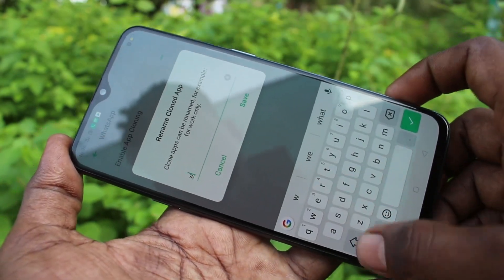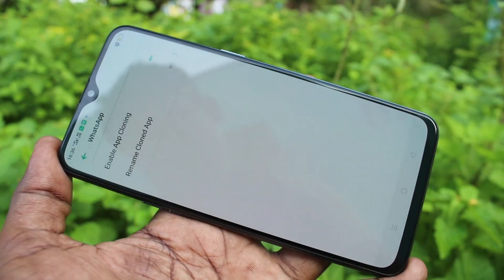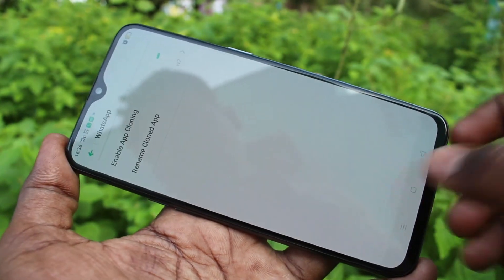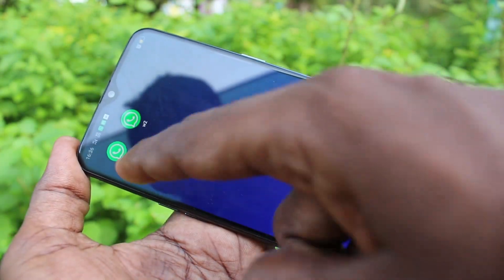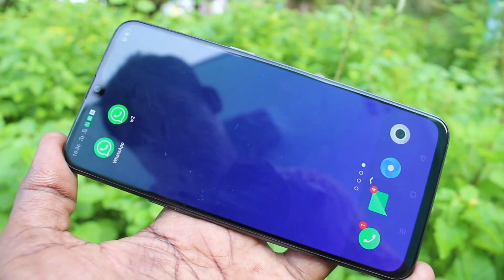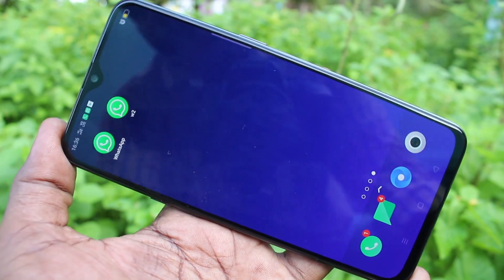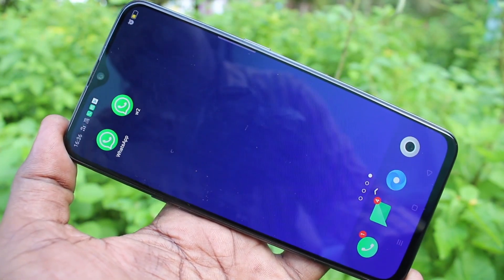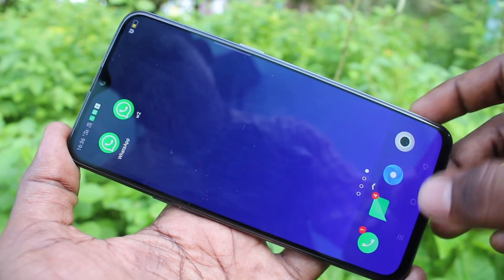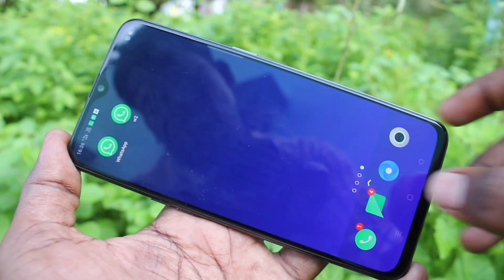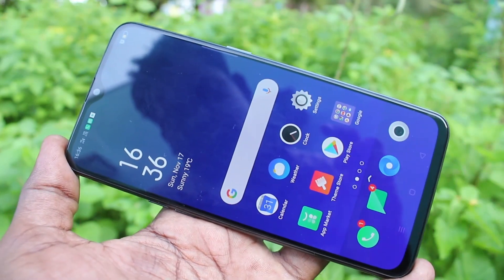You can rename this second WhatsApp — I rename it as w2. You can see both apps here. In this way you can sign in to two accounts at the same time on this single phone. That's all friends, thanks for watching. Subscribe for more videos and keep learning. Take care, bye!